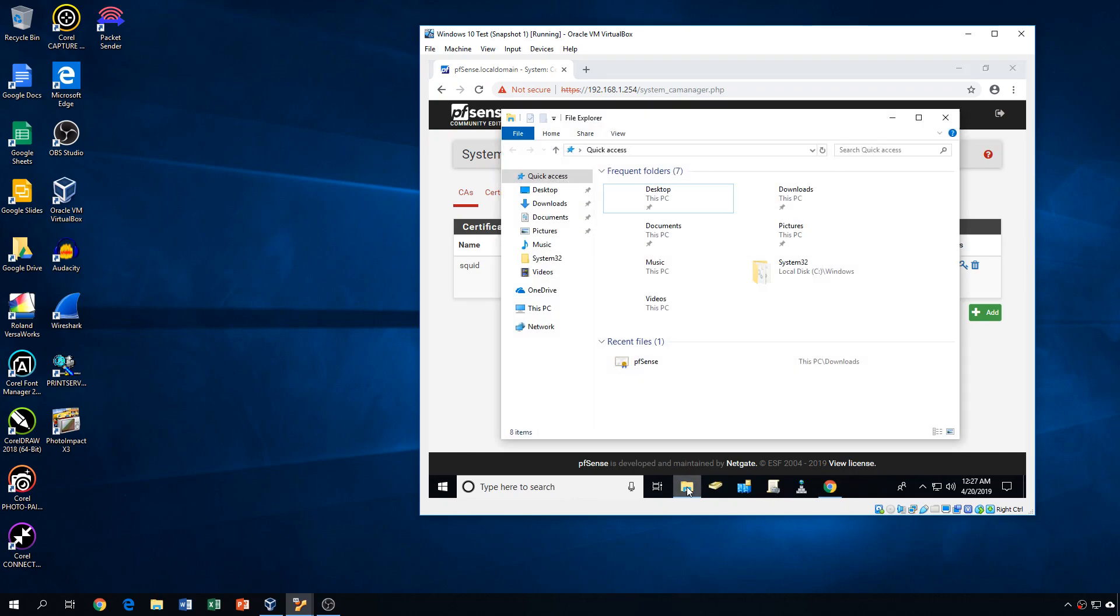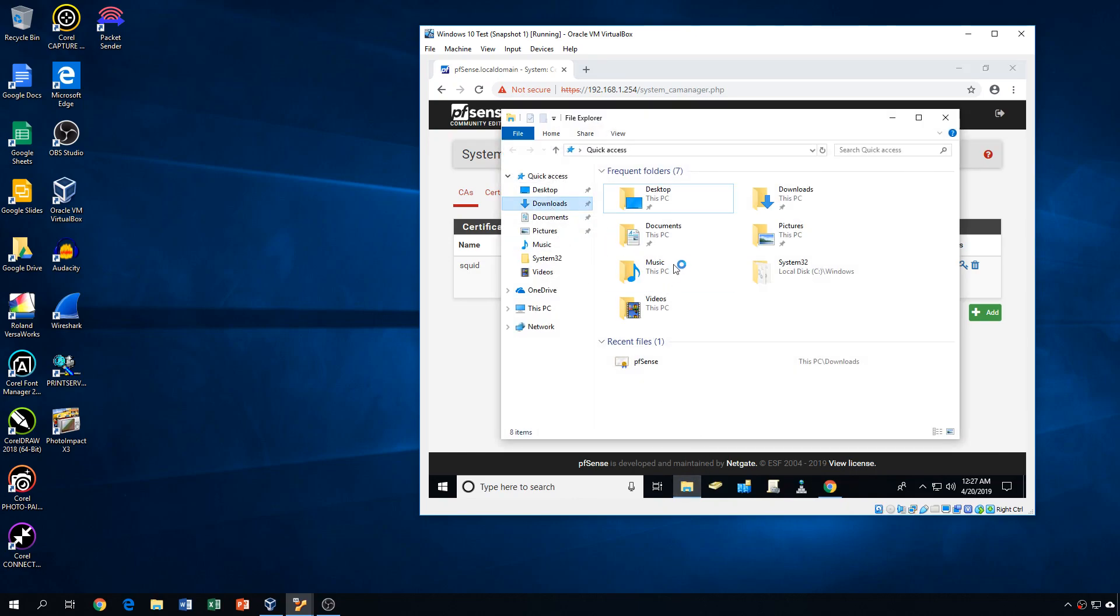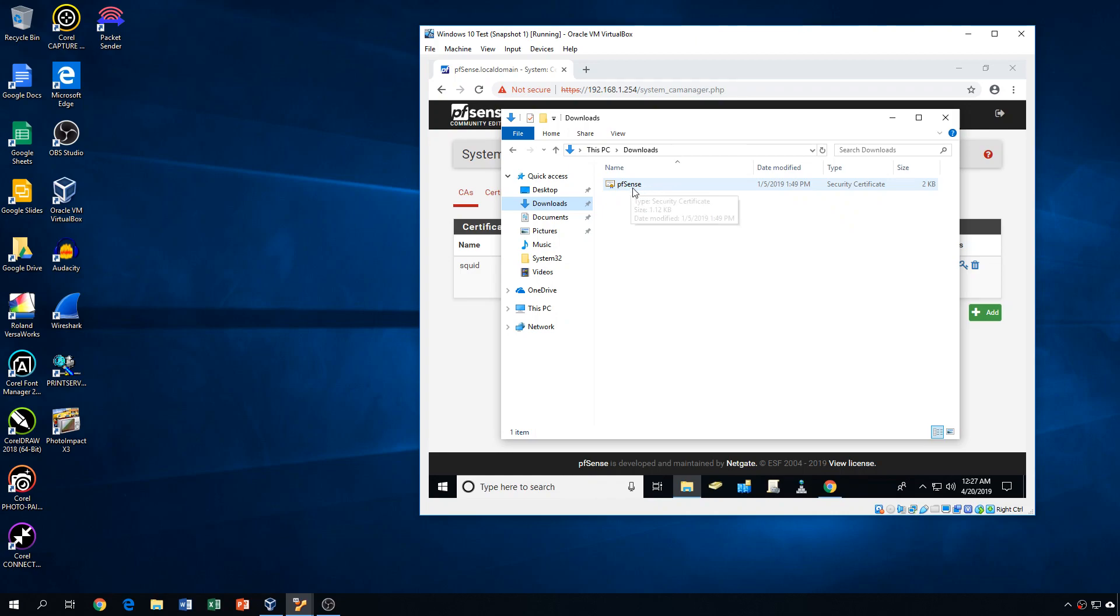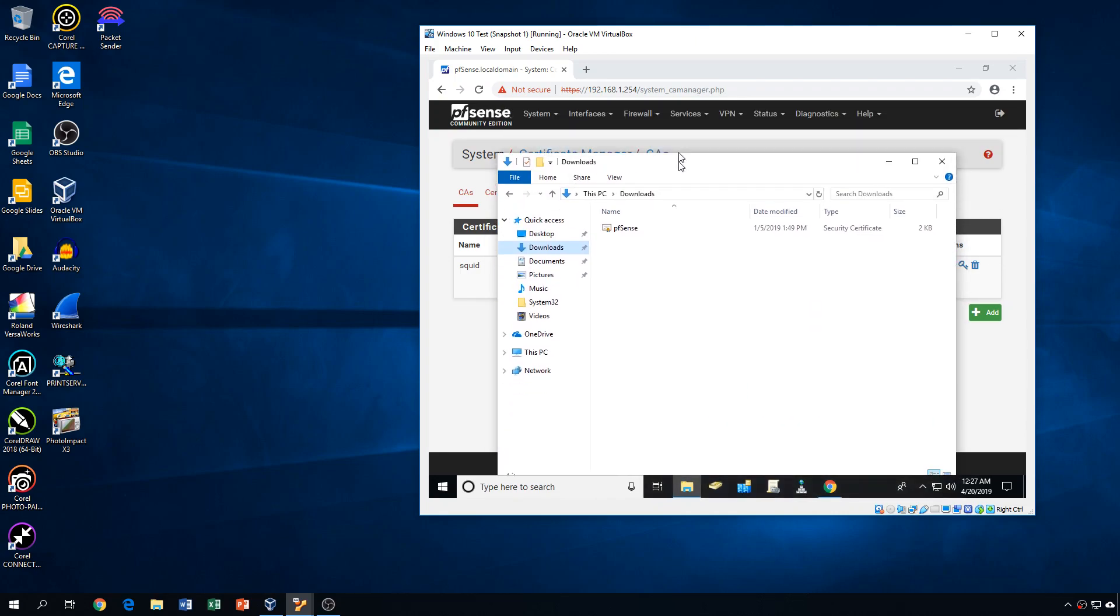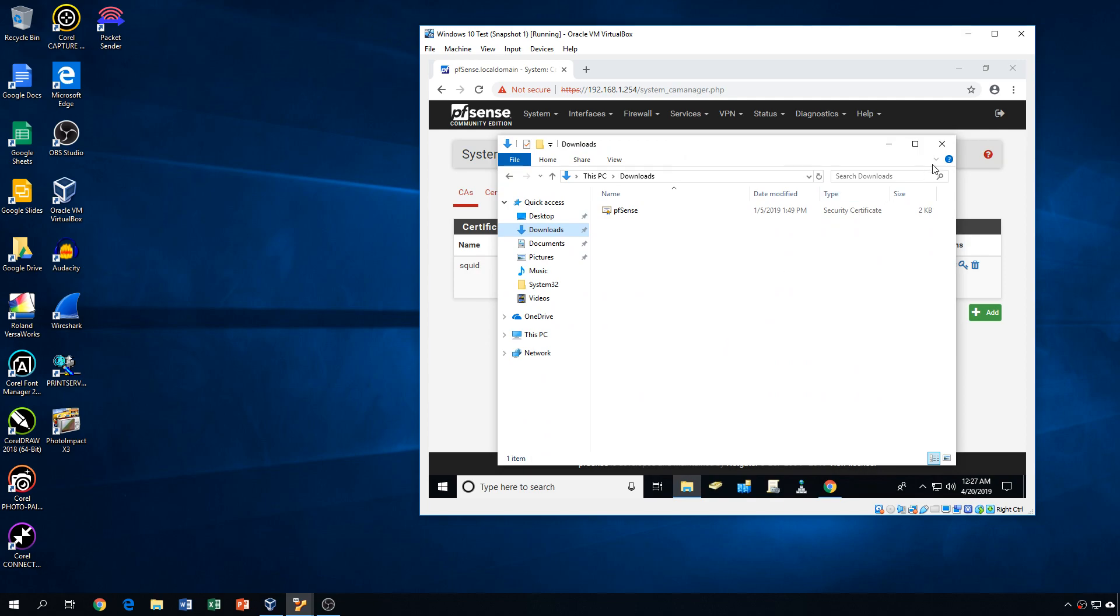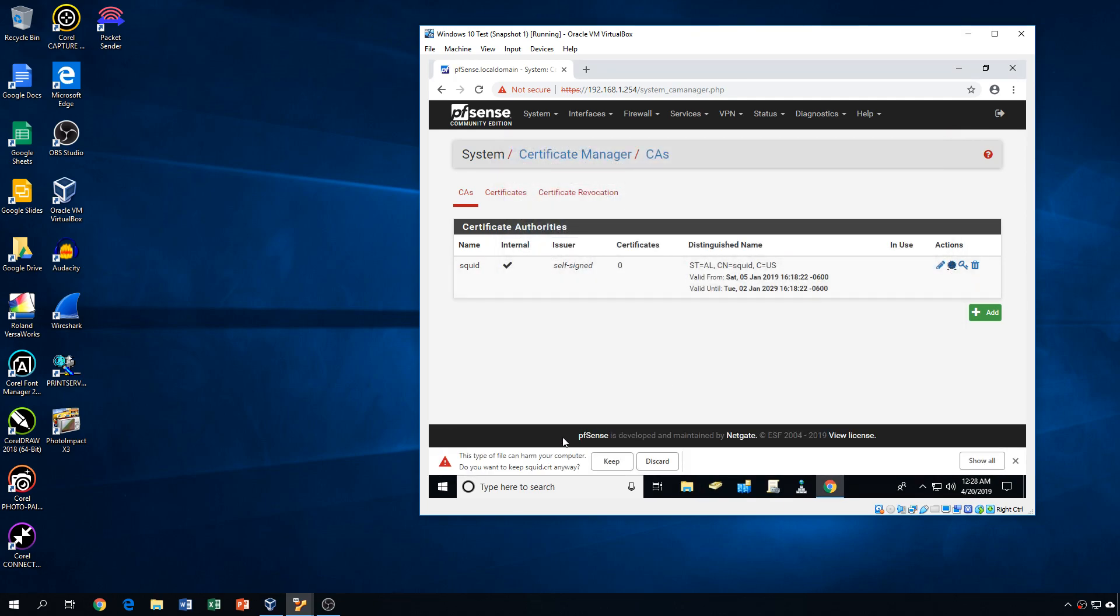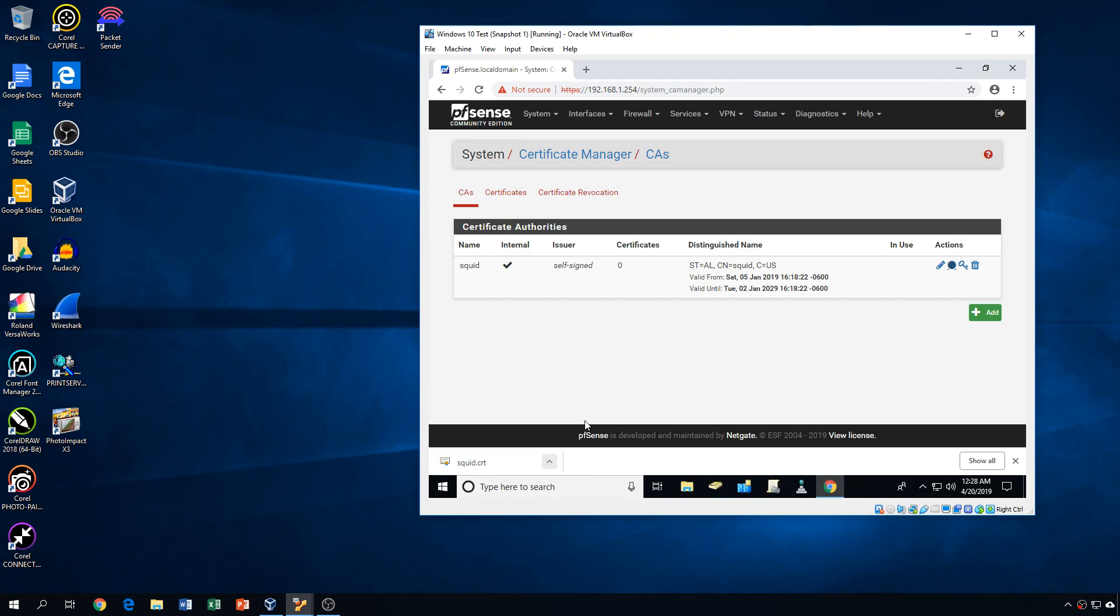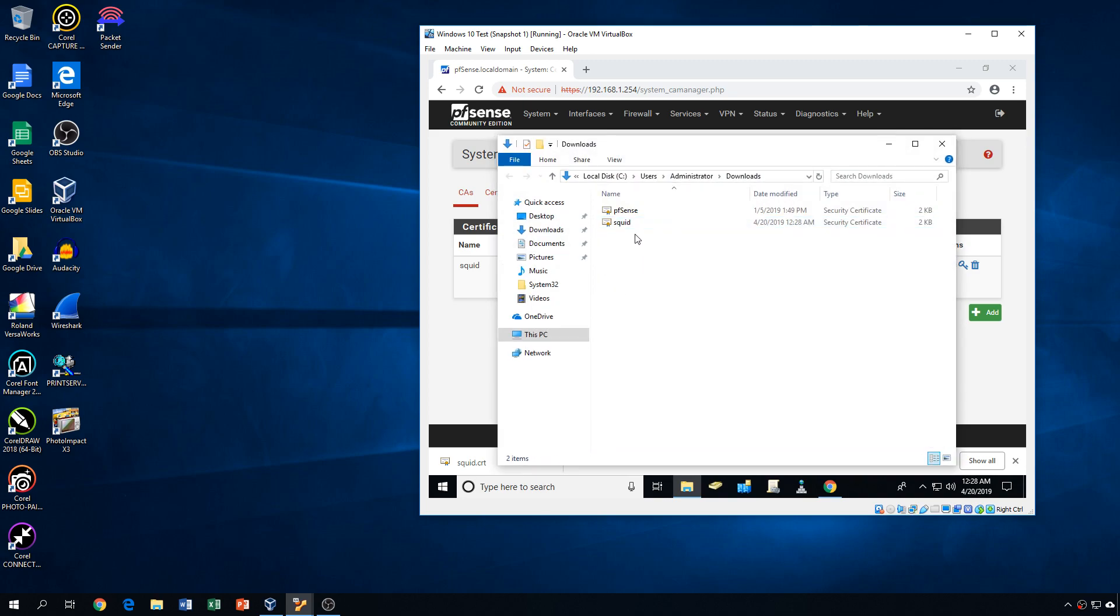So you'll notice that I have in my Downloads folder the PFSense certificate. And it's actually taking a minute to load. So here's the certificate that we want. Actually, let me just make sure that that's the right one. Let's do Export CA. All right, so Squid.CRT, that should show up in my Downloads folder. There it is.